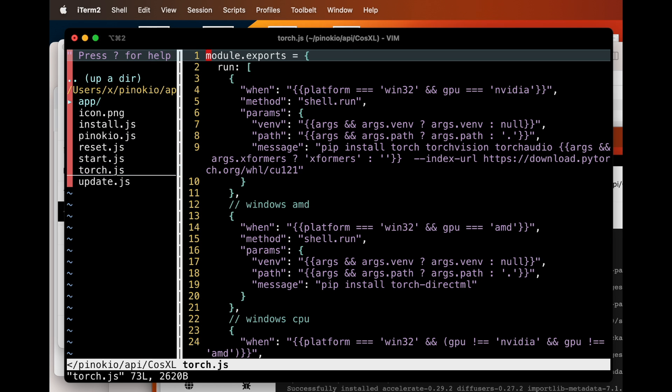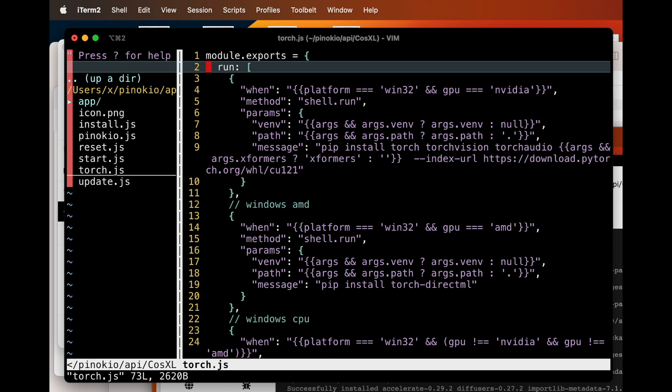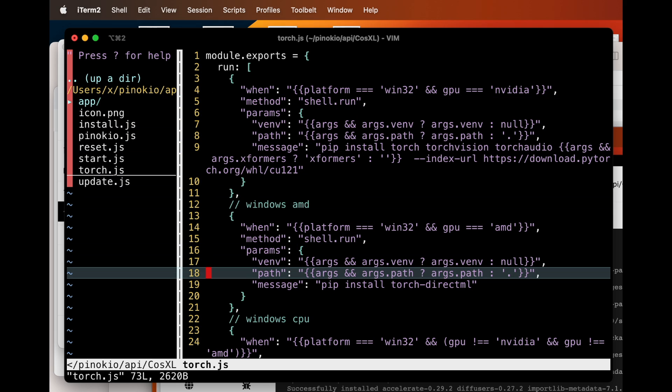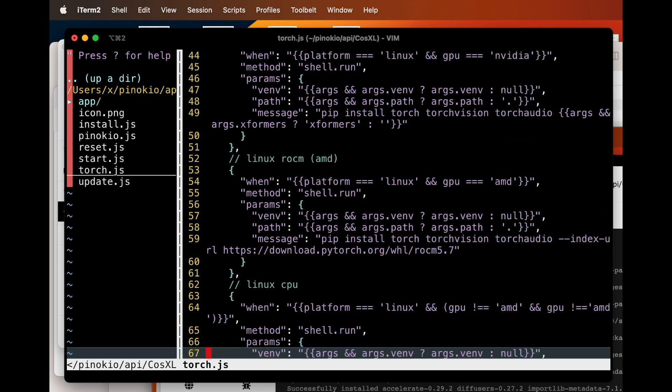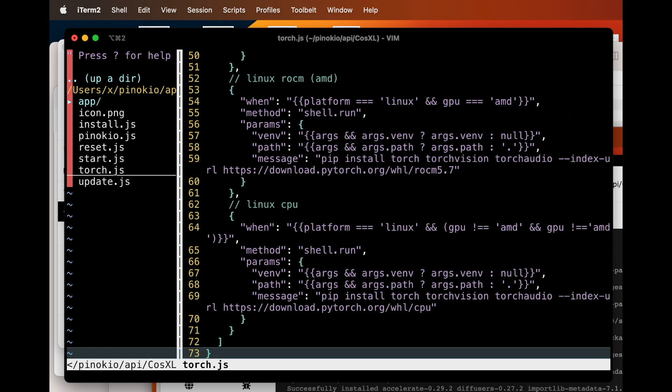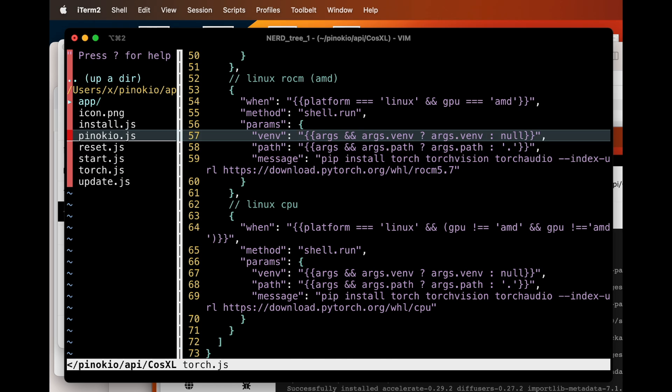Let's quickly look at the torch install script. It's basically a bunch of pip install commands, customized for each platform.